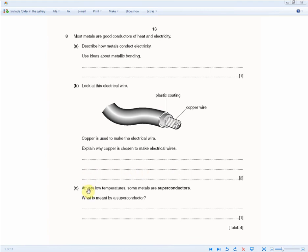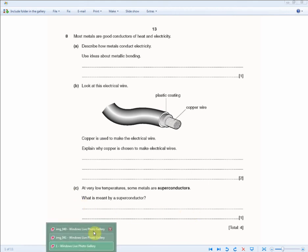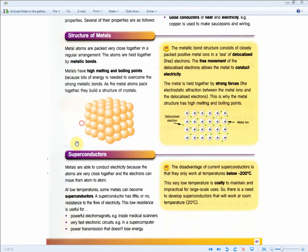At very low temperatures, some metals are superconductors. What is meant by a superconductor? For one mark: a superconductor has little or no resistance to the flow of electricity. The three bullet points in the revision guide are advantages of superconductors, and there is also a disadvantage which we'll be examined on with more exam questions.